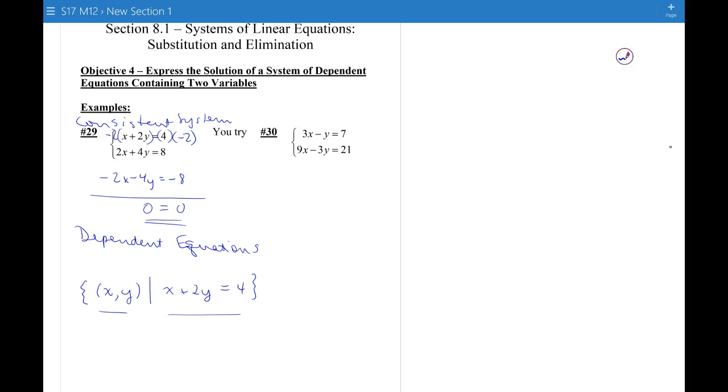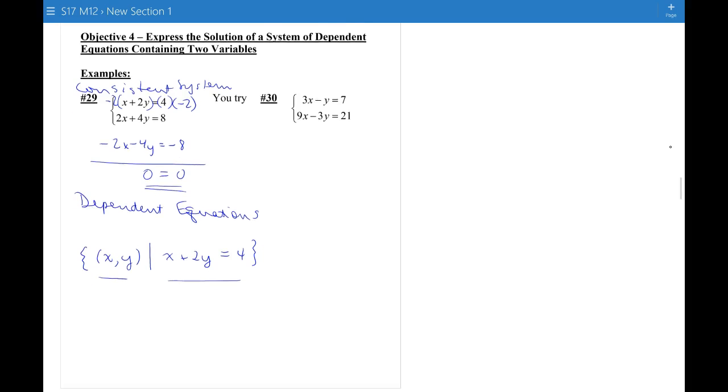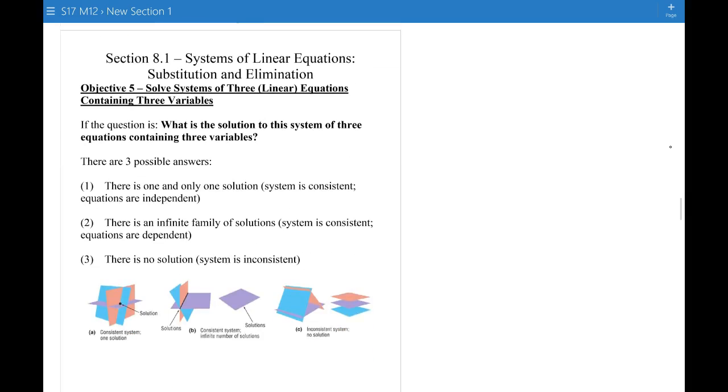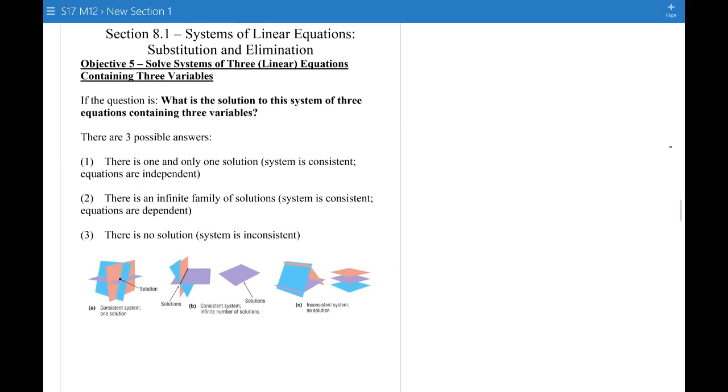You can do number 30 on your own and check your answer by graphing on Desmos.